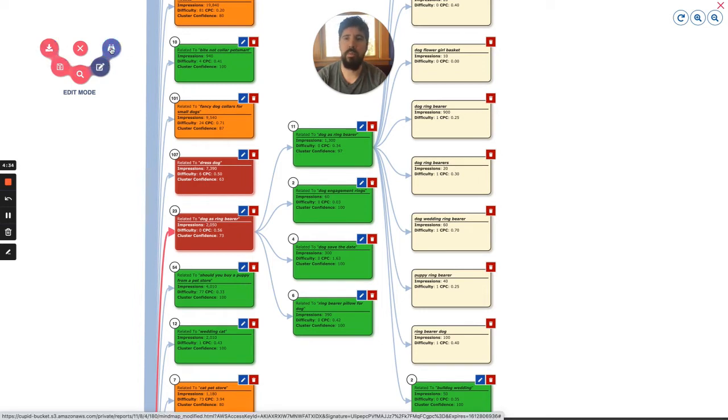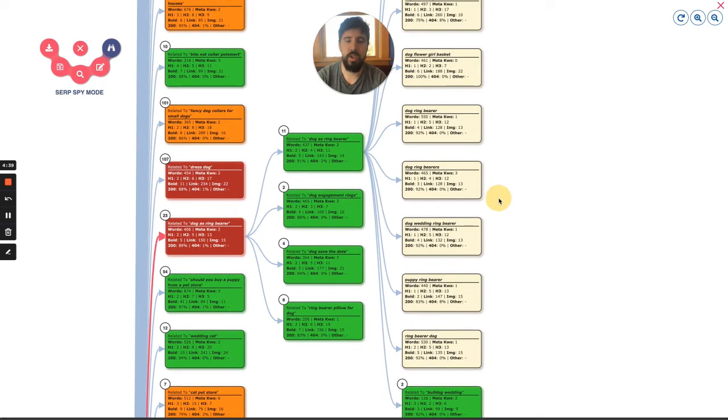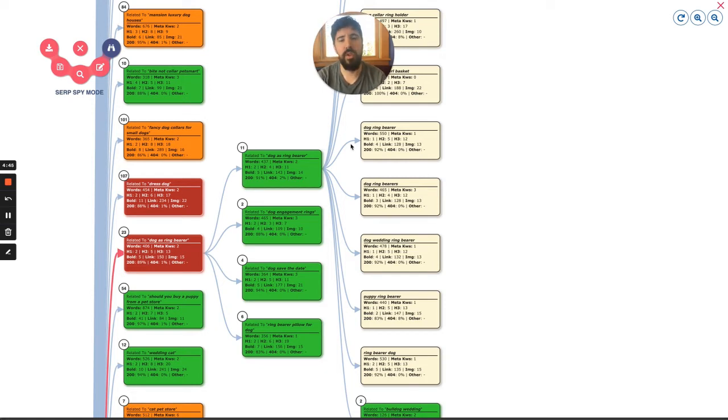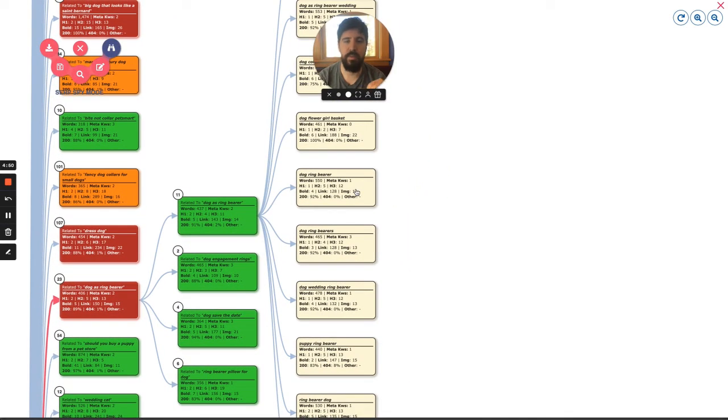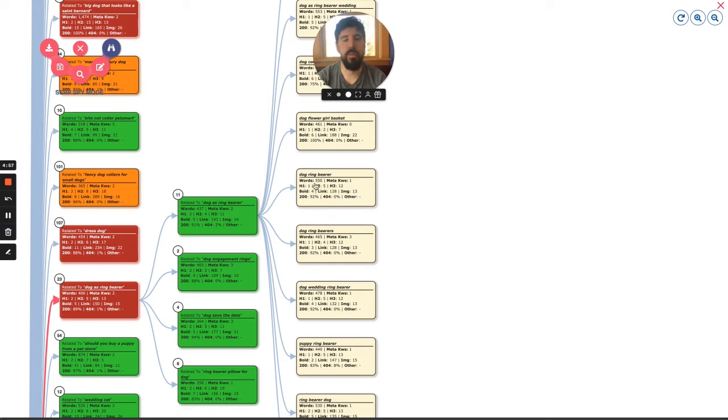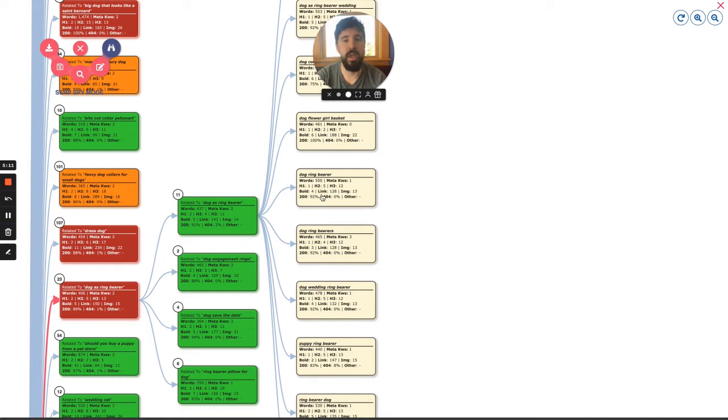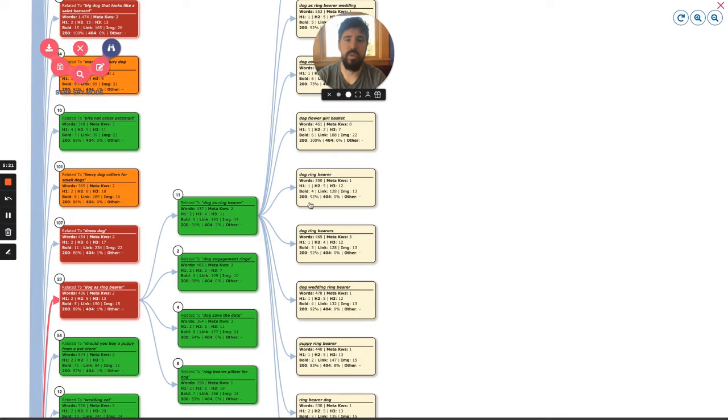The most important feature of this update is this, the SERP spy mode. What the SERP spy mode does is that it scrapes all the keywords, all the SERPs from all the keywords inside a cluster and then finds out what is the average words per content. What is the average meta keywords that the SERPs from this kind of keyword have? How many H1s, H2s, and H3s? How many bolded keywords? How many outgoing links? How many images do they have? And also this is to show from all of those SERPs that we're trying to scrape, how many of them were 200, to mean that they were successful.